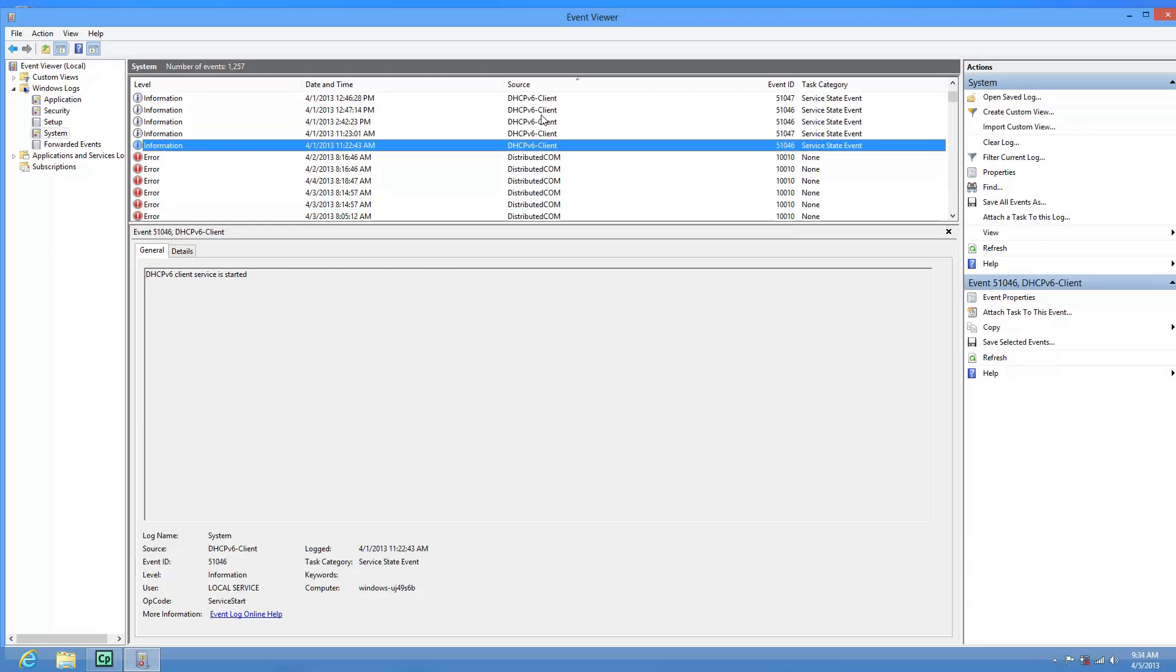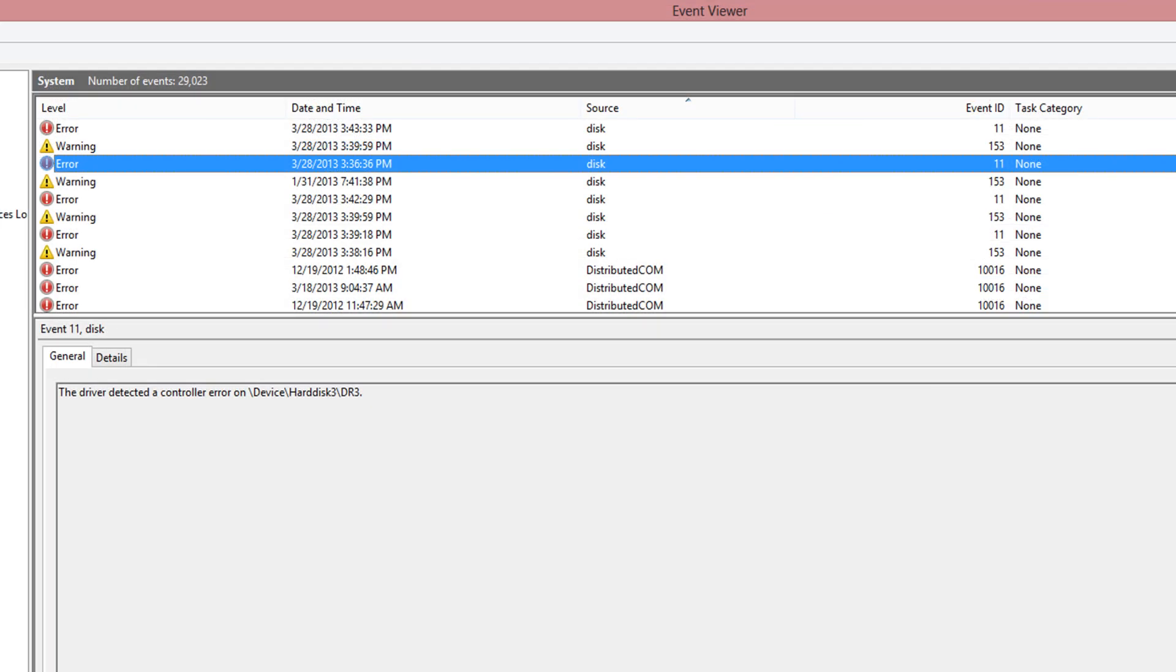Now, I don't have any errors here, but I'm going to show you a picture of another computer here that did have errors. Notice the disk error says hard disk 3 DR3. Usually, that means it's an external hard drive unless you have more than one hard drive in your system, of course.